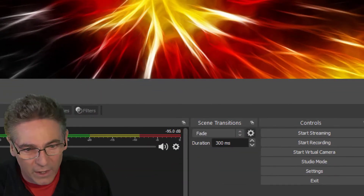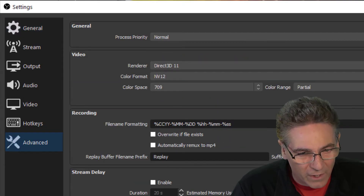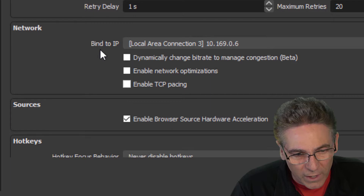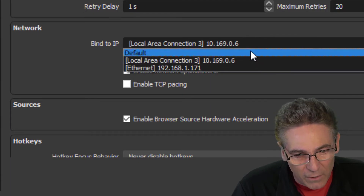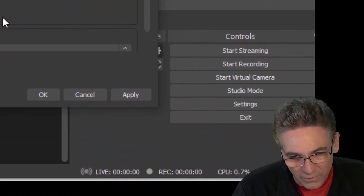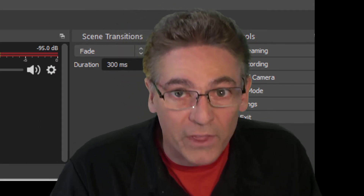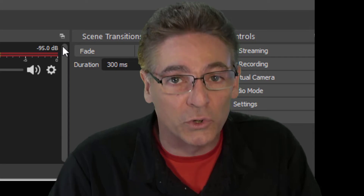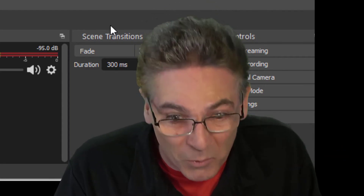Go to settings in OBS. Go into settings, then select Advanced, and scroll down until you see Network and the Bind to IP option. If that is set to an IP address, make sure you select Default and hit Apply and OK to see if that works. It could also be that the IP address designated in there is incorrect, so make sure you confirm that it is the correct IP address.